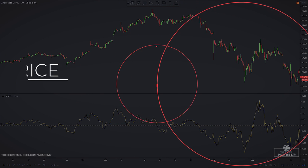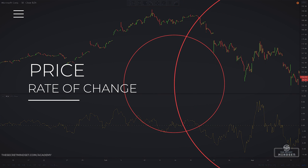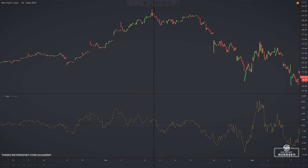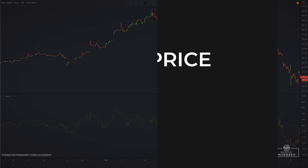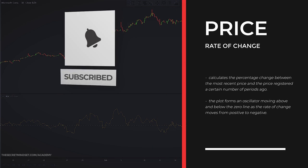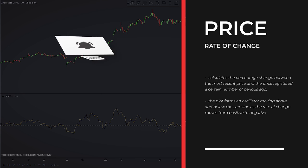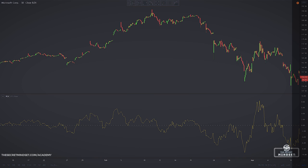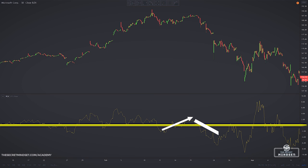The price rate of change represents a momentum oscillator, measuring the speed at which the price is changing within a defined time period. It calculates the percentage change between the most recent price and the price registered a certain number of periods ago. The plot forms an oscillator moving above and below the zero line, as the rate of change moves from positive to negative — moving upwards into positive territory if price changes are to the upside, and into negative territory if price changes are to the downside.